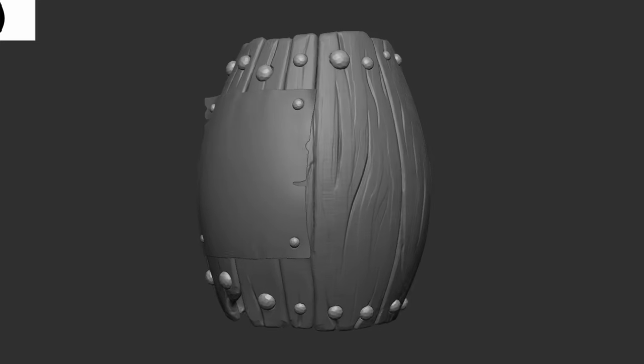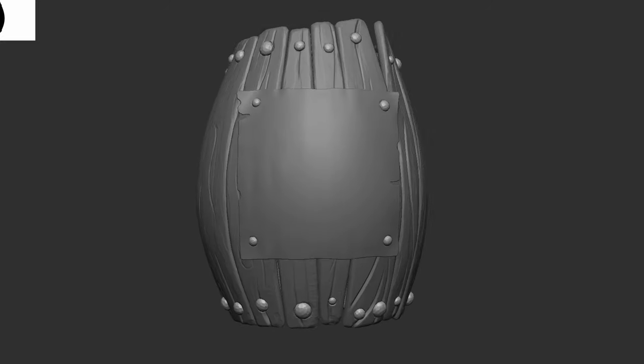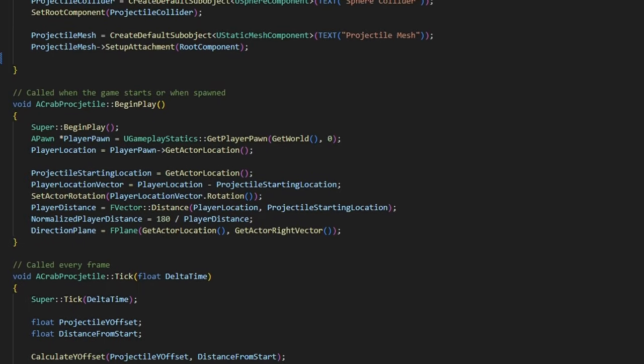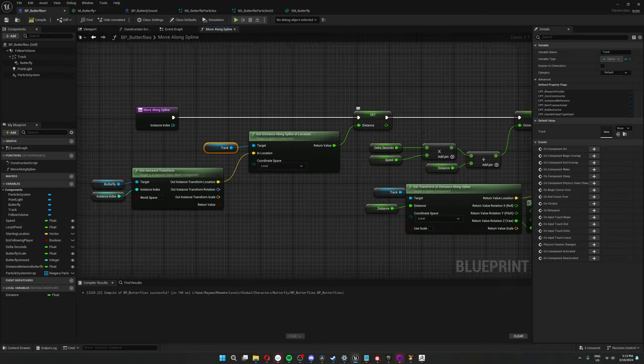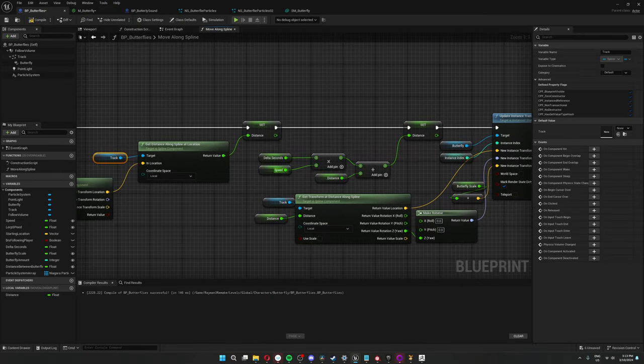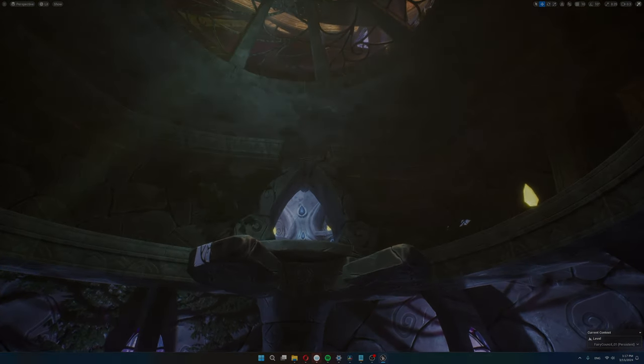I'll be showing the models I've made, C++ code, and Blueprint code. Alright, let's dive in.